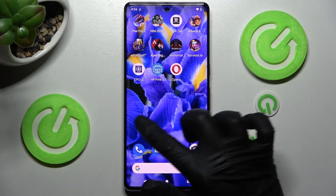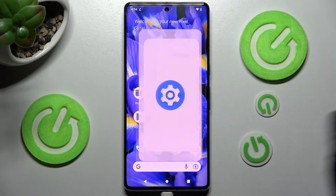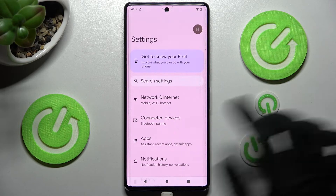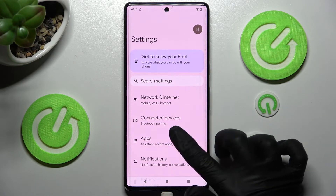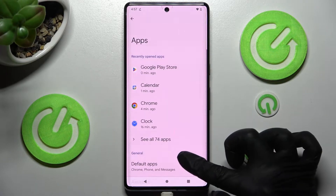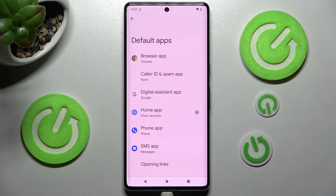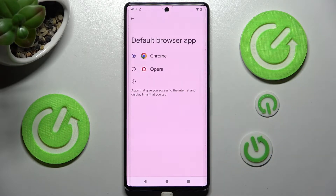Now, go into Device Settings and click on Apps section over here. Then scroll down just a bit, click on Default Apps and click on one of those options. I want to change my browser, so click on Browser App.